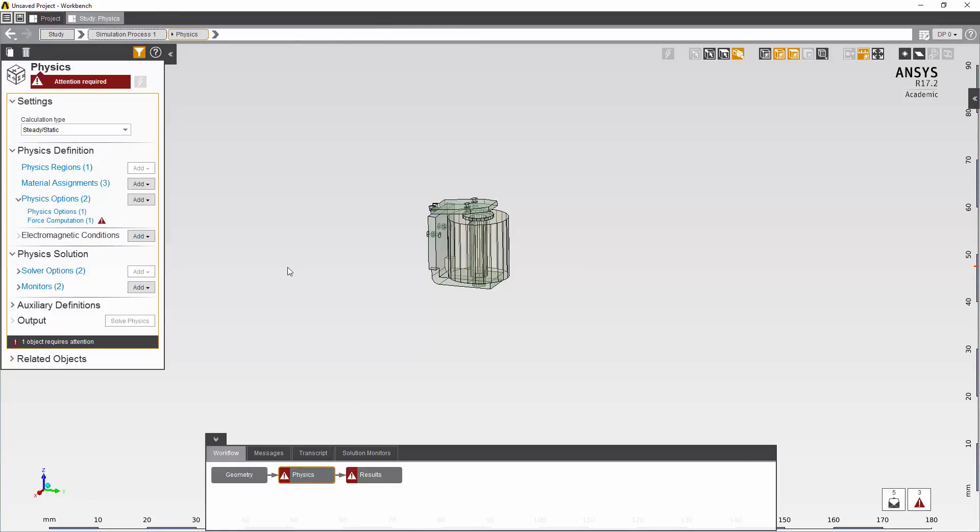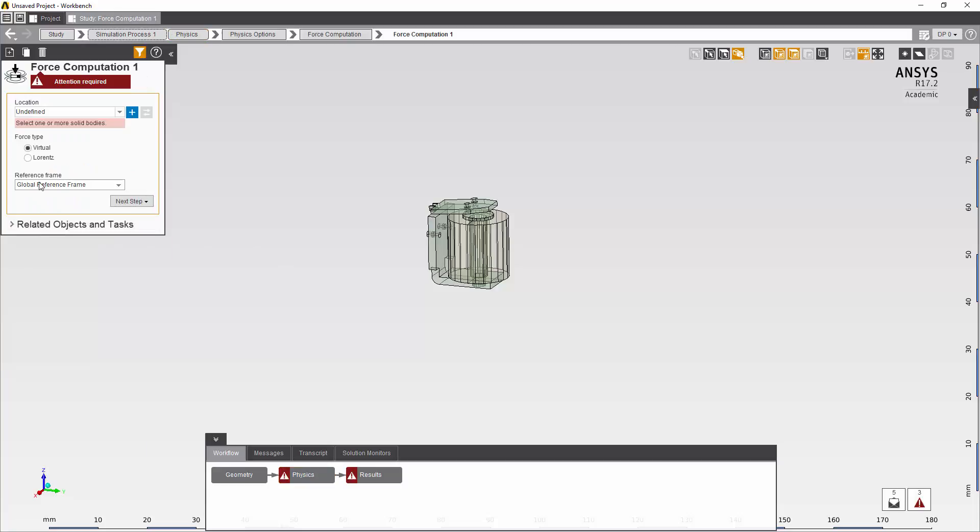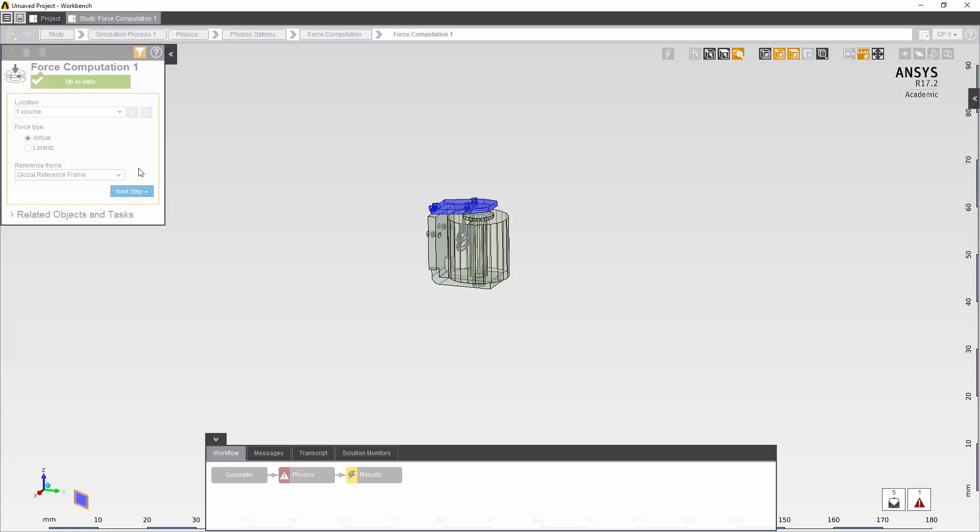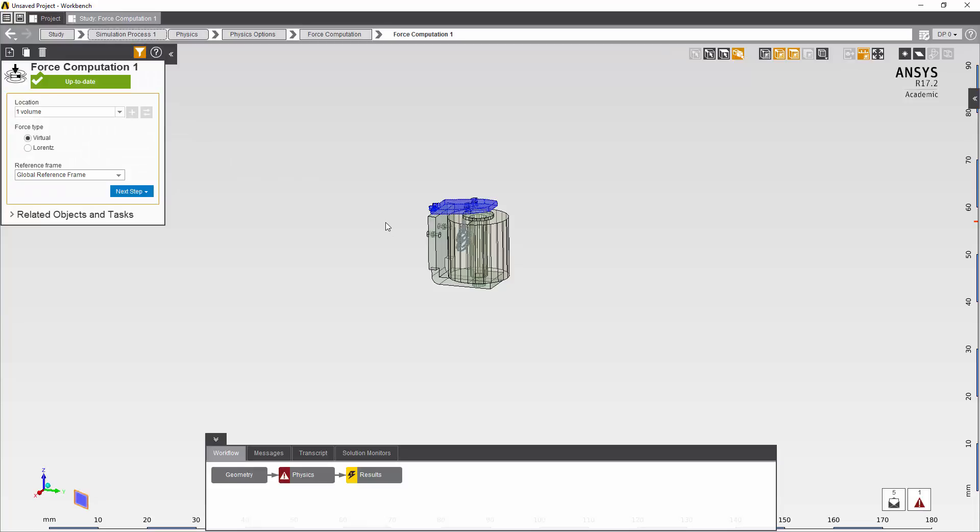Proceeding to the rest of the physics, I'll see that the force computation requires attention. And that's because I requested computation of the force but I haven't specified where this computation should be for. And I want to know the force on the armature.